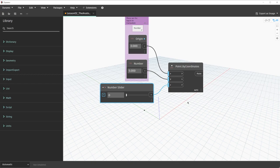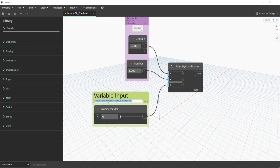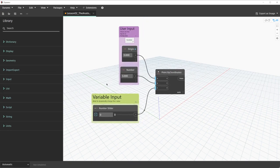Just to expand upon this example, let's press Ctrl+G with the number slider selected to build a new group. We'll name this new group 'Variable Input' and for the description, we'll add 'Slider to dynamically change the Z value.' The content of these descriptions and titles isn't necessarily important for this example, but it's good practice to make sure it makes sense. These descriptions and titles are indicating what these groups are doing within our Dynamo graph.